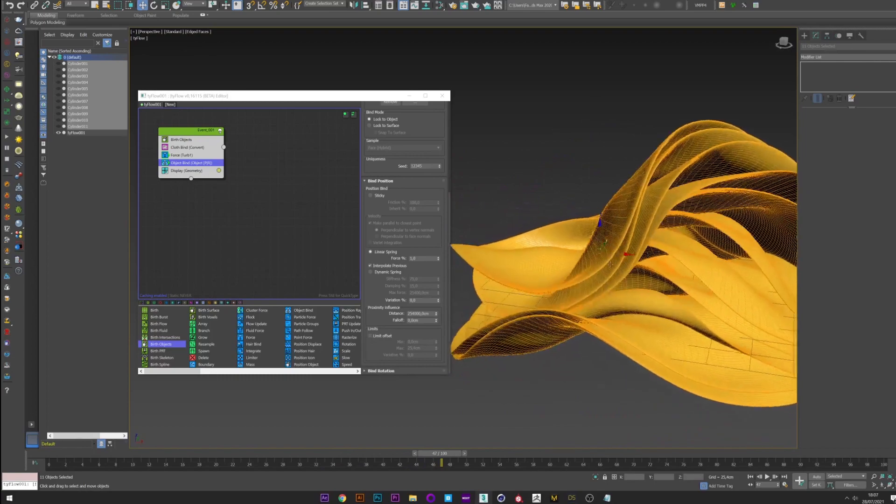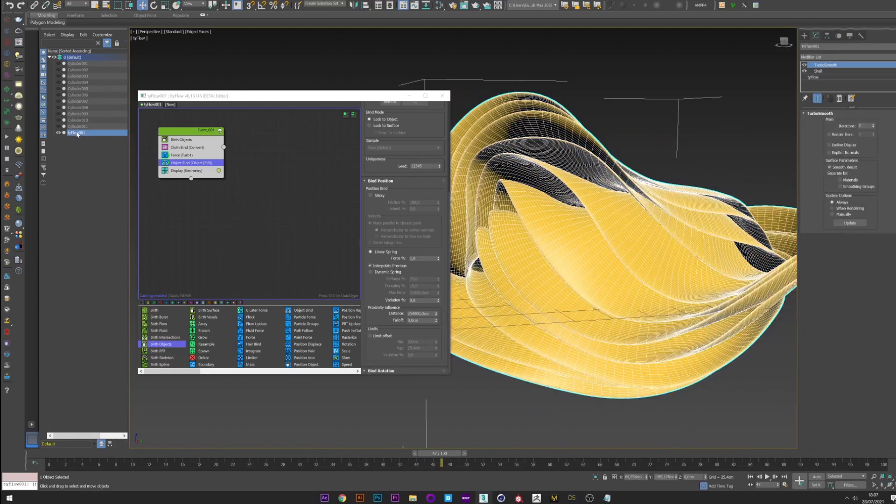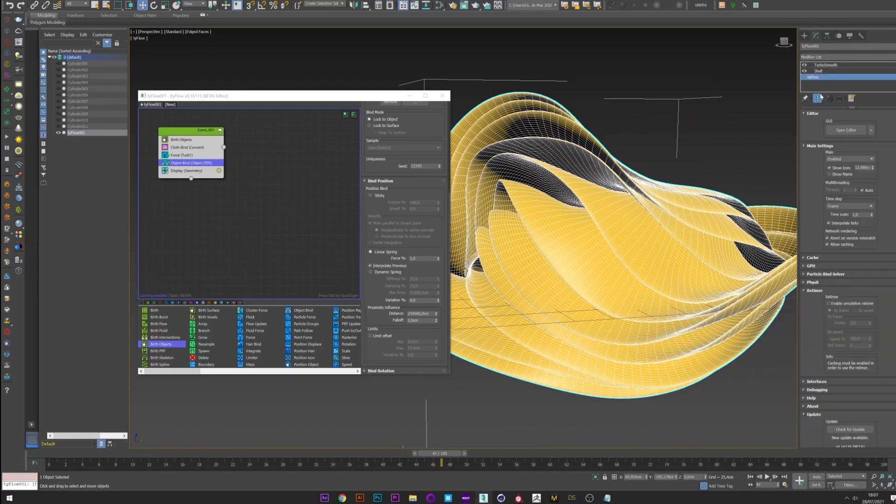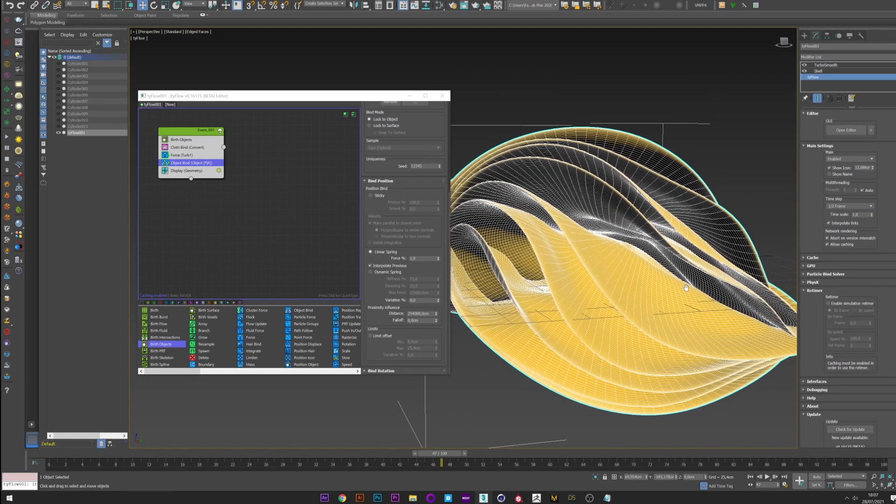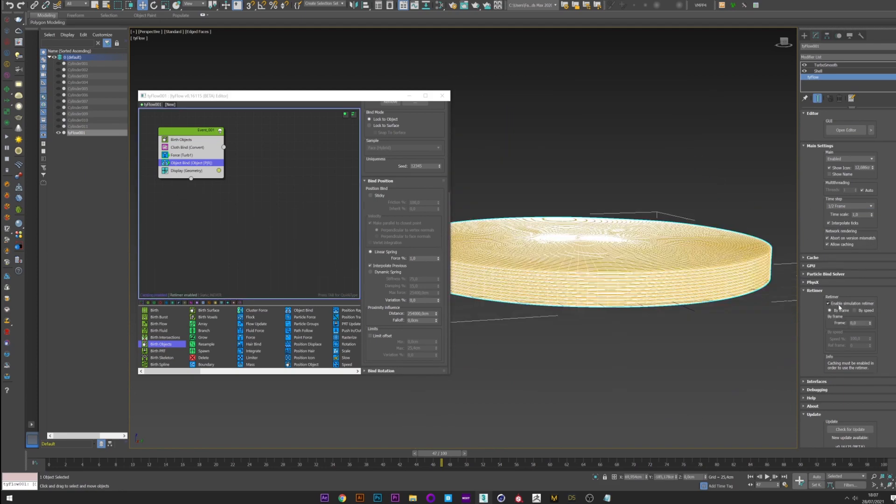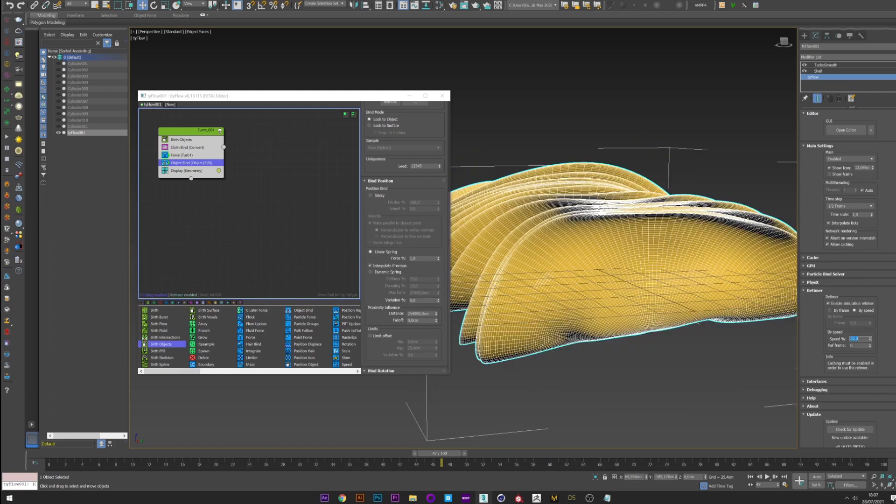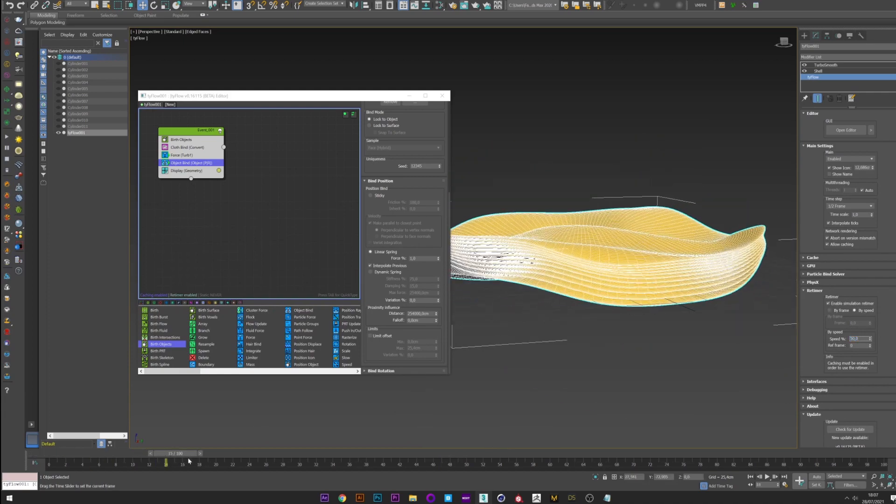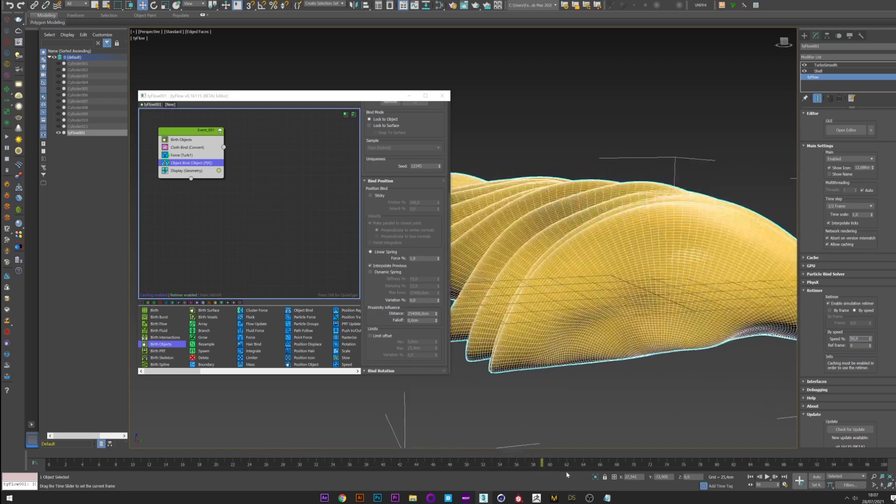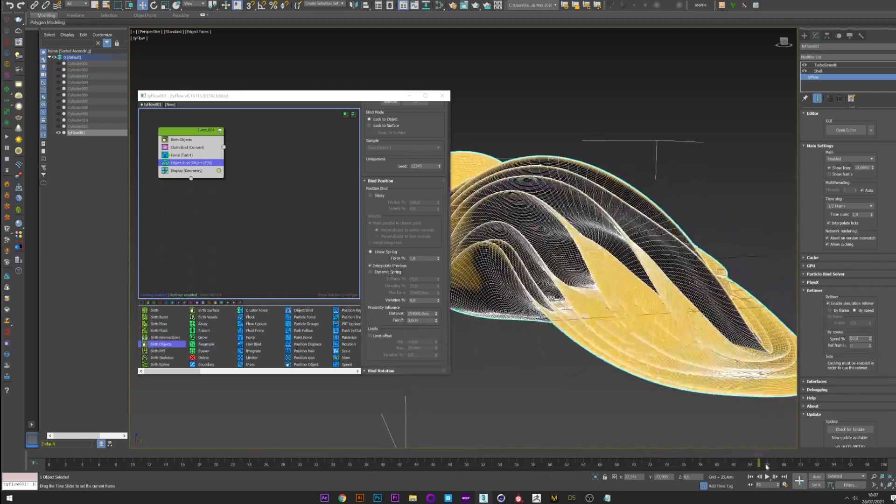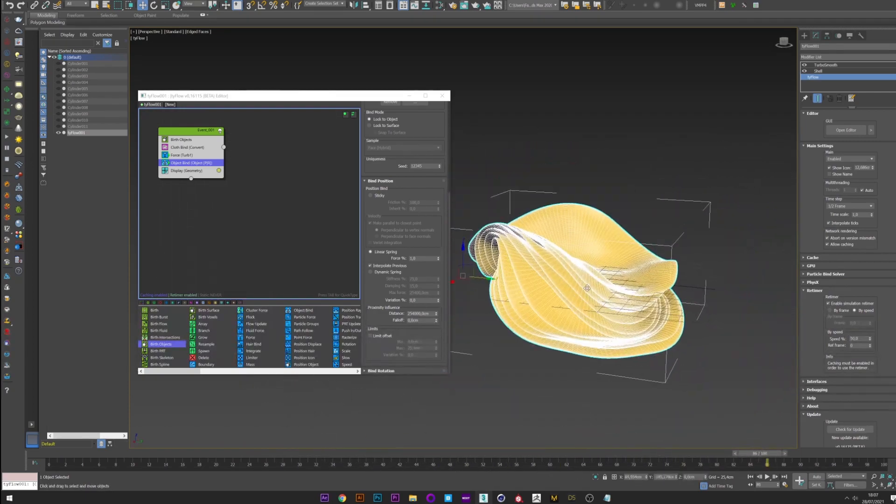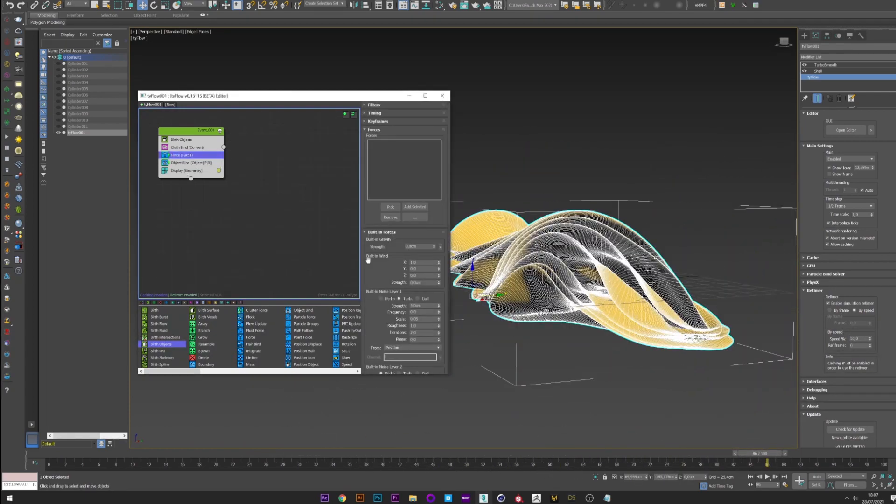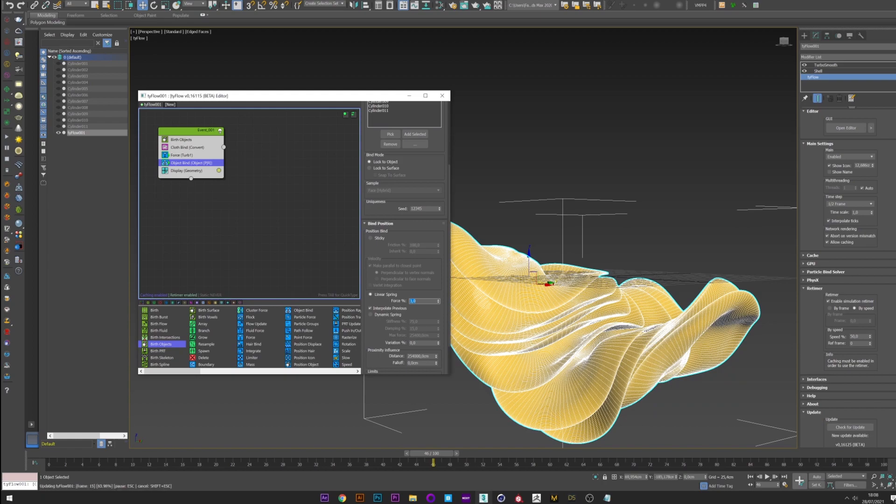What we can do now is go into Typeflow and decrease the time step to have better collision, and go to the real timer to slow down our animation. Maybe 50. Okay. Now we have a much better animation but all the changes affect the strength of the simulation. We can therefore return to strength and increase the value, and play with the force in the object bind until we have the effect we want.